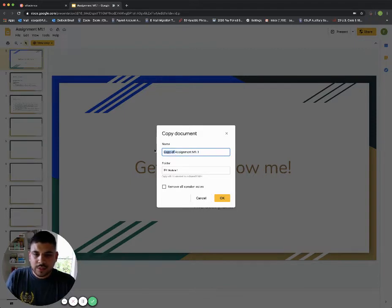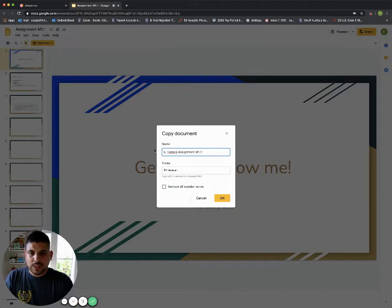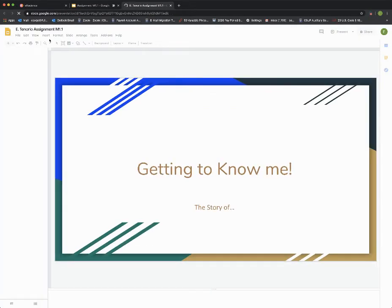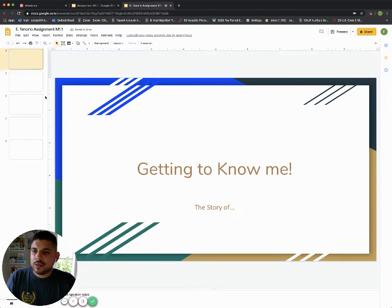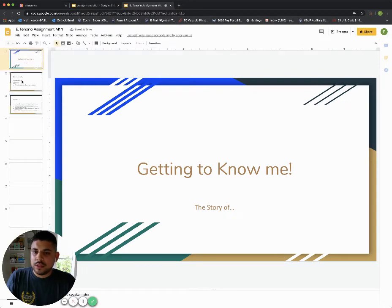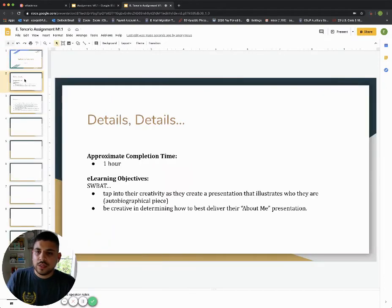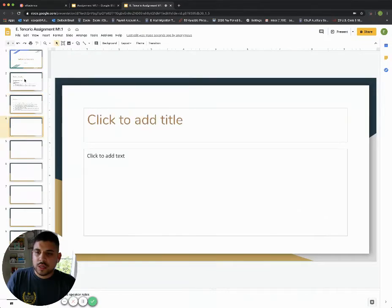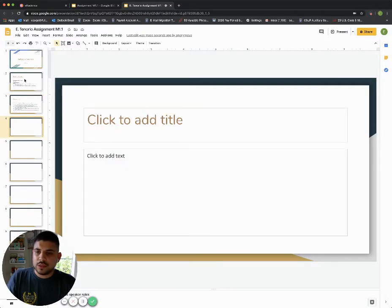I also want to make sure it saves nicely in my drive so I don't lose it, and then I hit okay. So now I have my very own copy here, and I can begin reading through the instructions, reading through what I need to do, and then I can begin to create it.